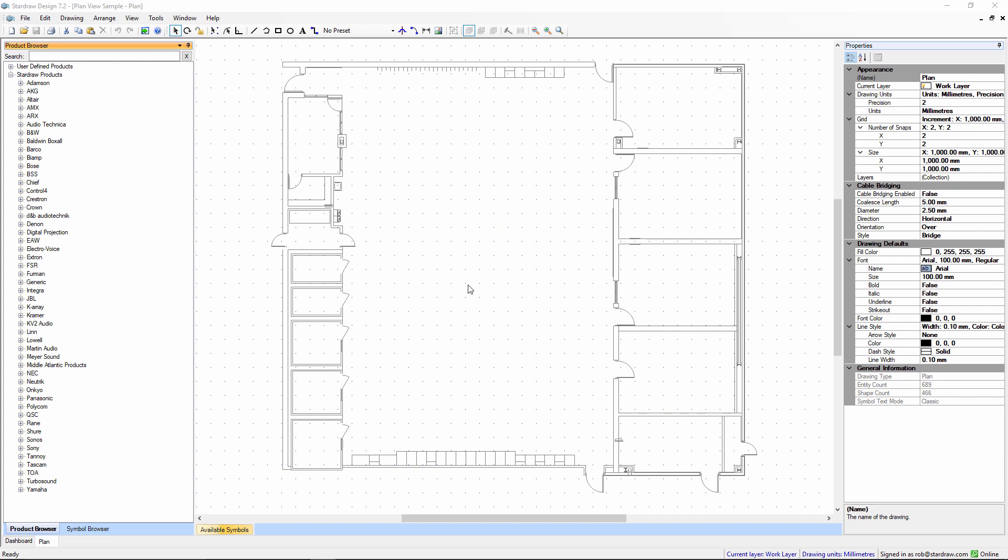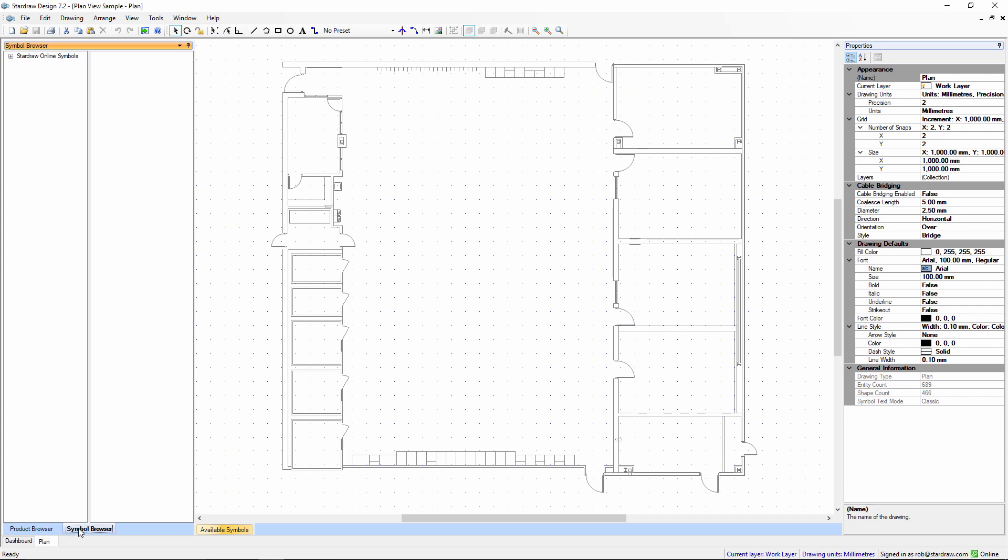The Symbol Browser is available in all drawing views and it's a tab that lives behind the Product Browser. The purpose of the Symbol Browser is to add graphical elements into your drawing that don't represent products in your system.